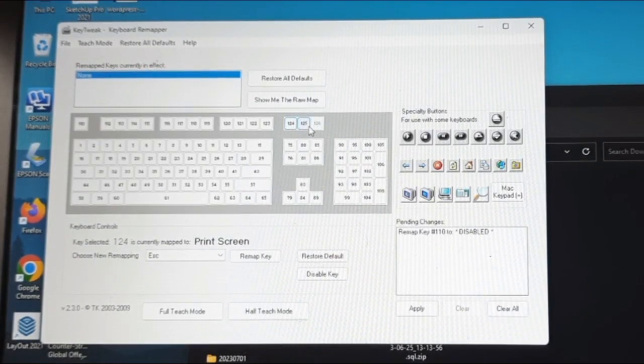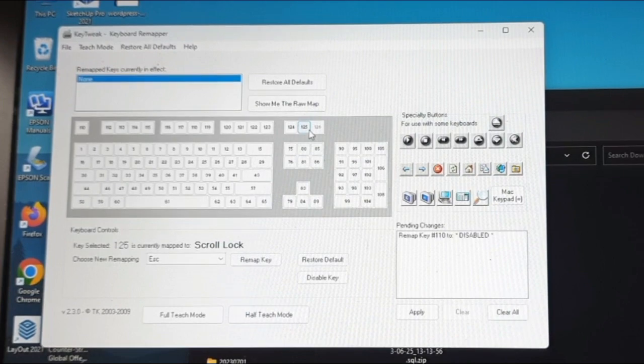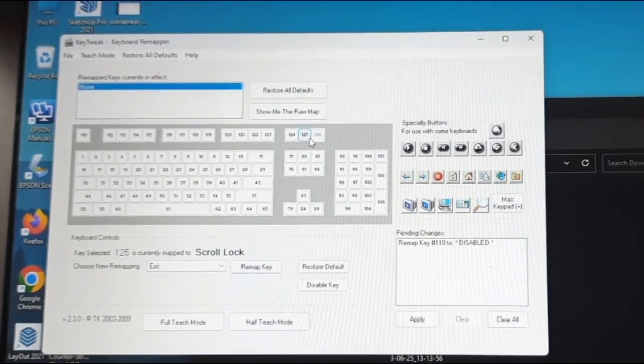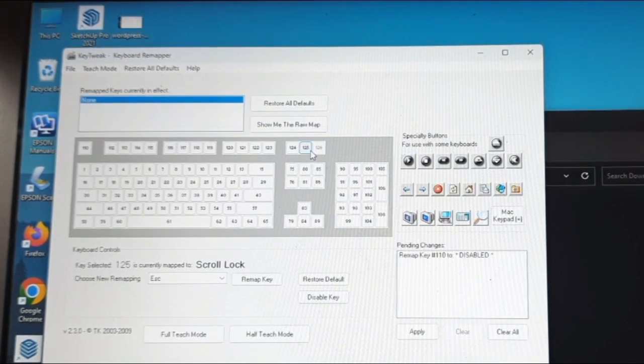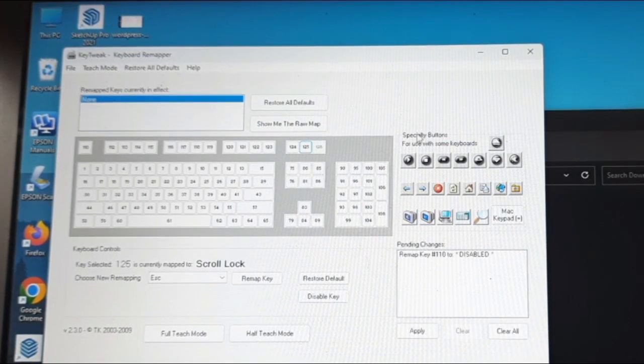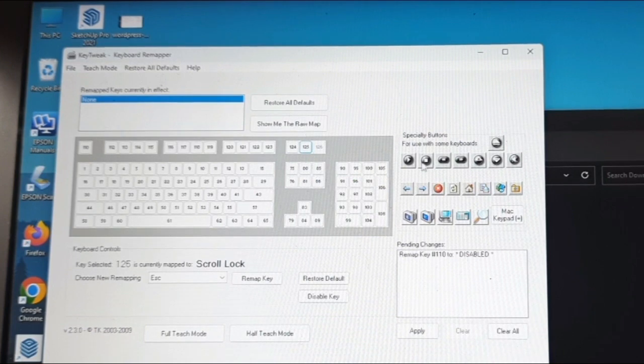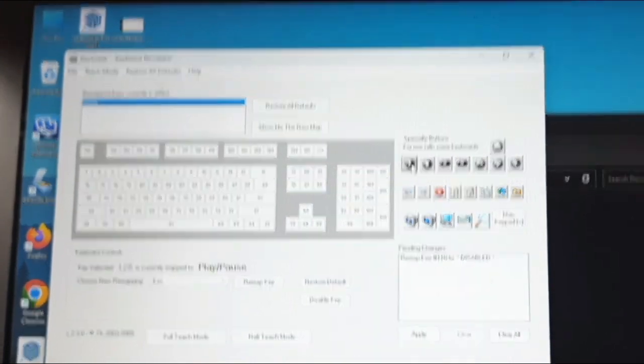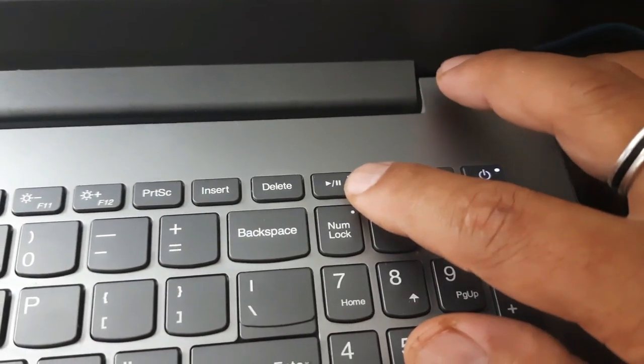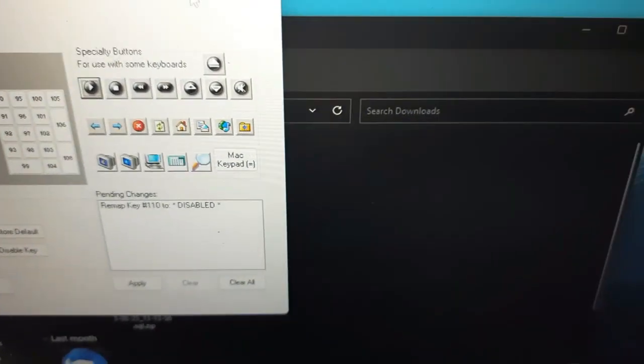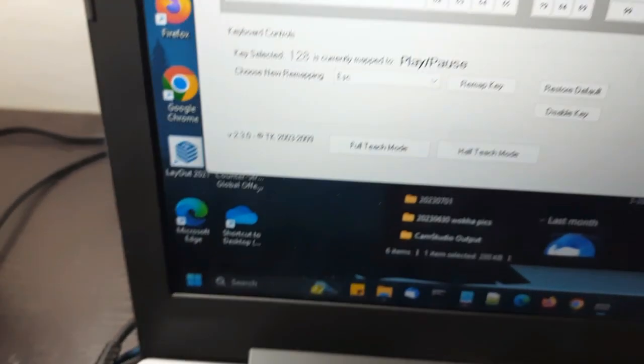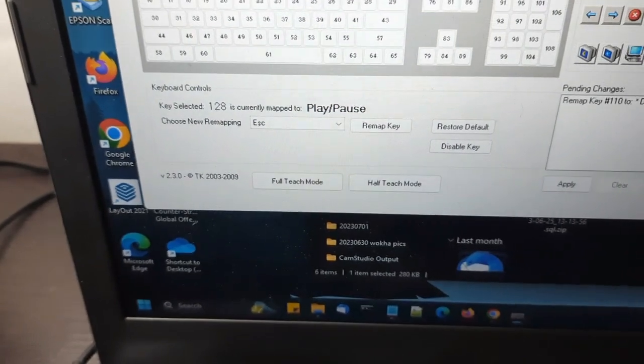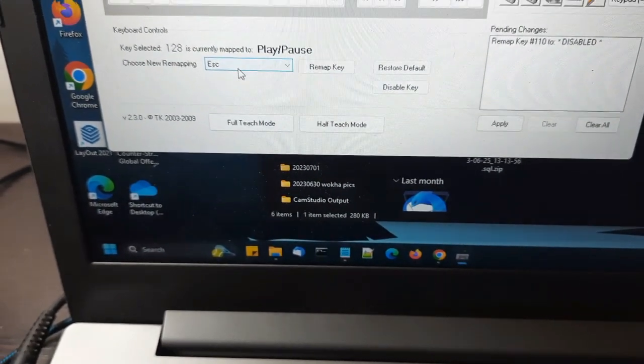Okay, so that's what I'll do now. 124 is print screen, 125 is scroll lock. This is the key I want to map the escape key to, which is play/pause, which is not shown here but it is shown in the special buttons here. There's a play button here. When I click this, it shows that key 128 is currently mapped to play or pause.